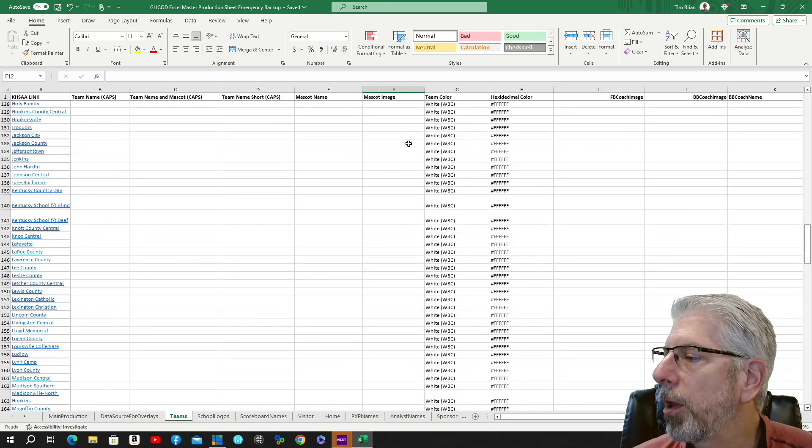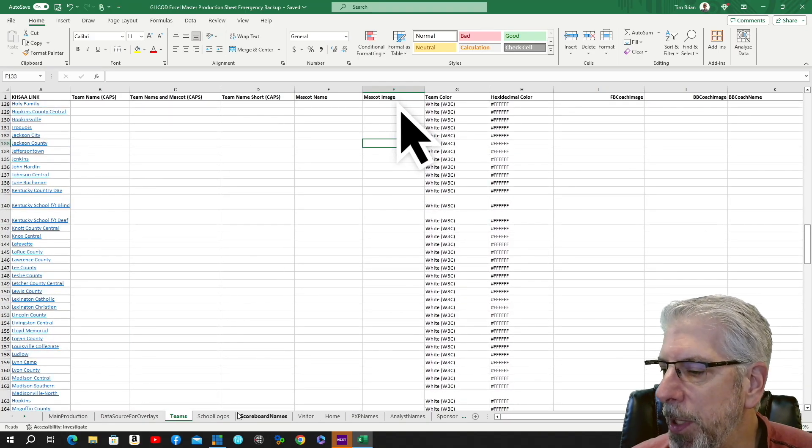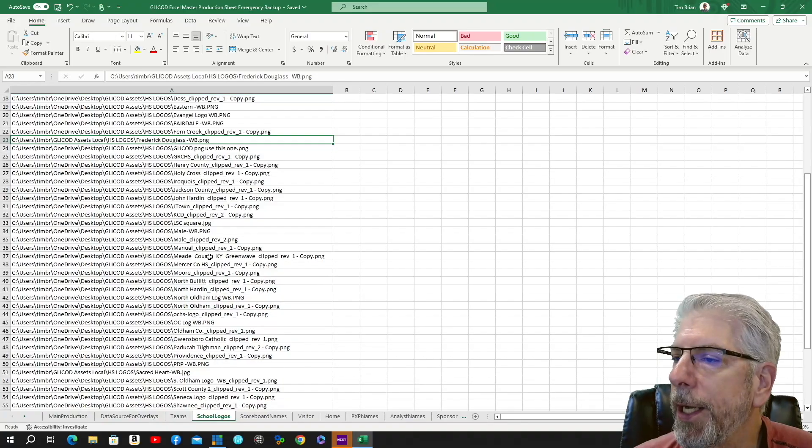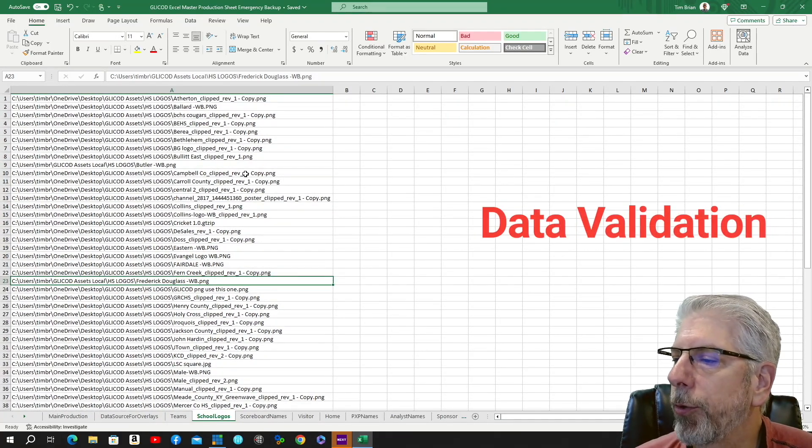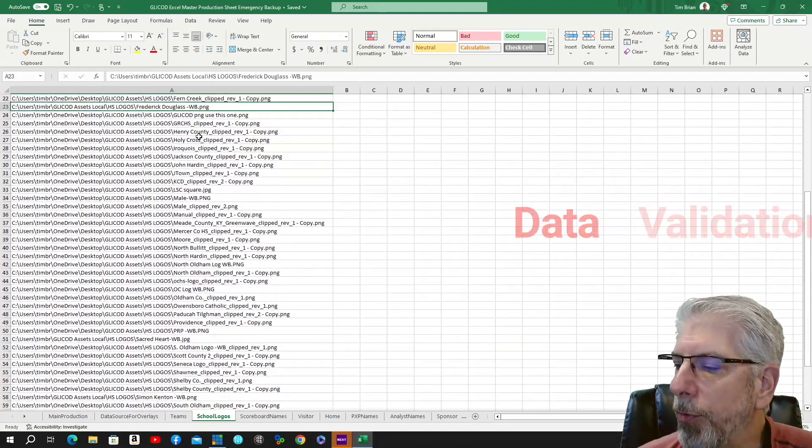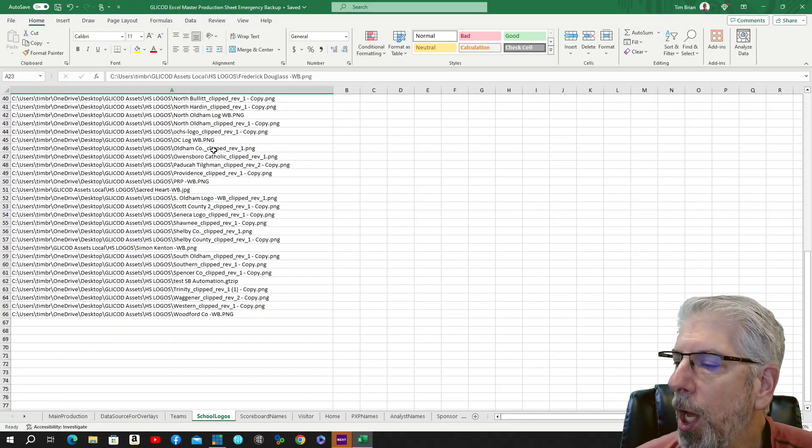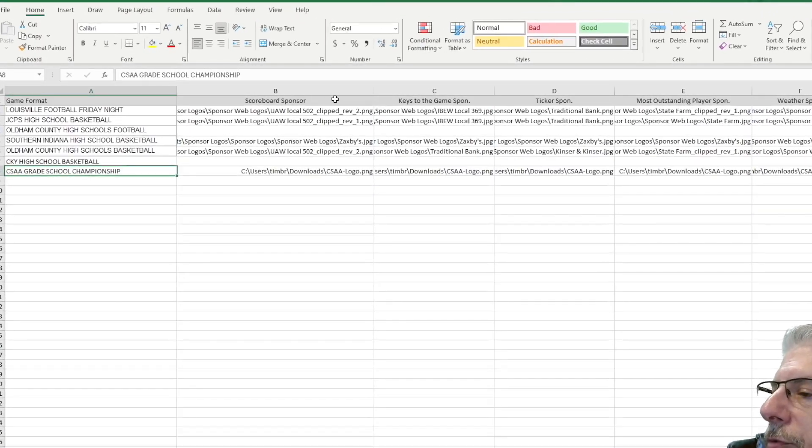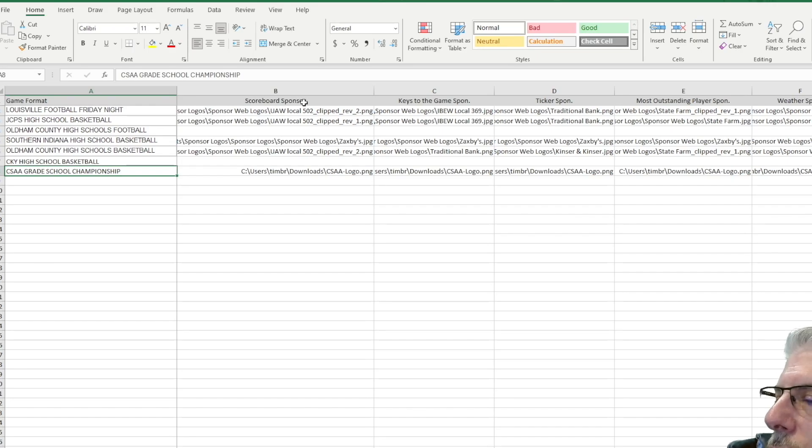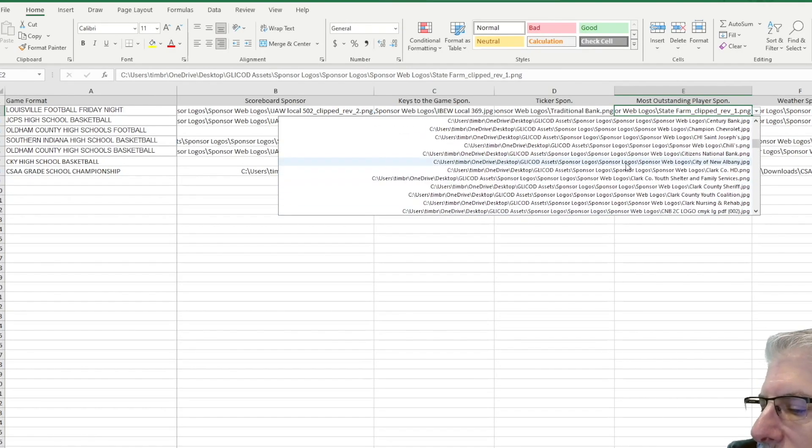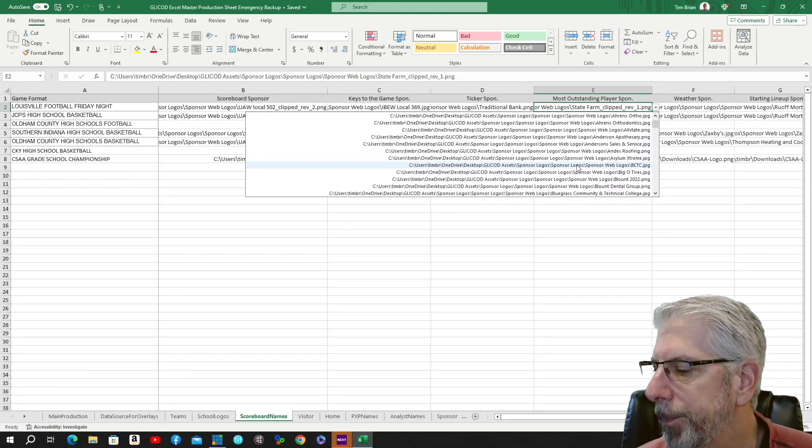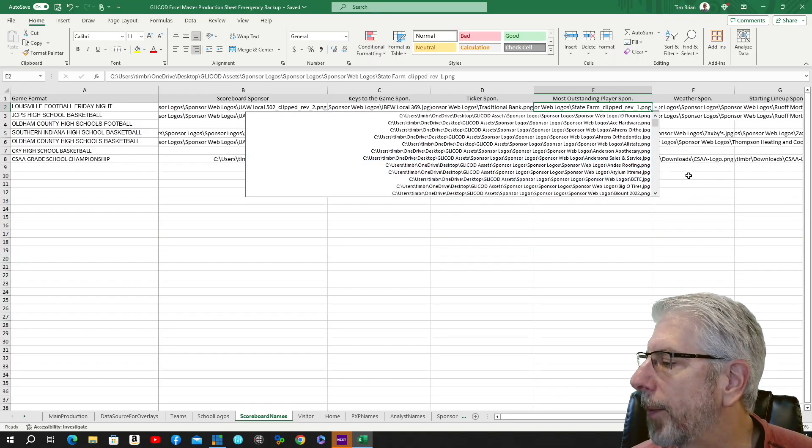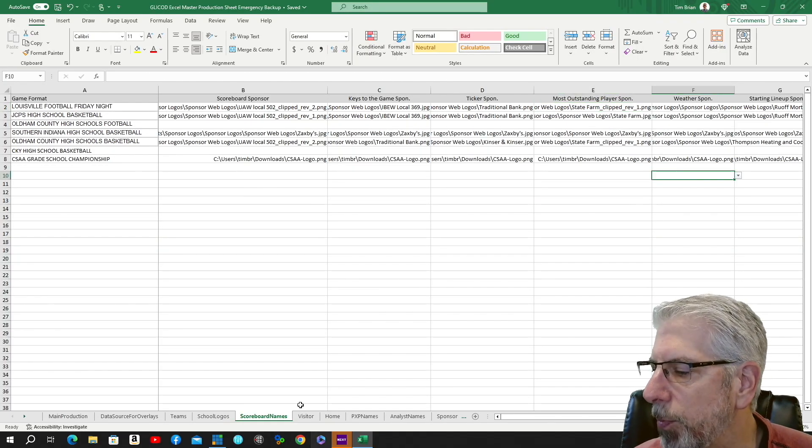Right here where you saw the drop-down for the mascot image, that comes from the school logo right here. And I'll show you how, using data validation, we create those drop-down menus. These are all the schools that I've used so far with their images. And you'll see these are all the different sponsor images that we use throughout the setup—scoreboard sponsor, key to the game sponsor, ticker sponsor. These are drop-down menus as well. And these are also being populated by another tab, which is our sponsors tab. We haven't got to that—I'll show you that in just a moment.